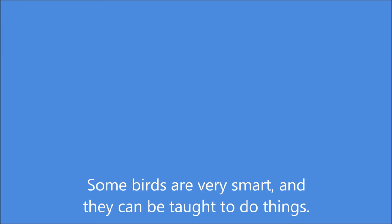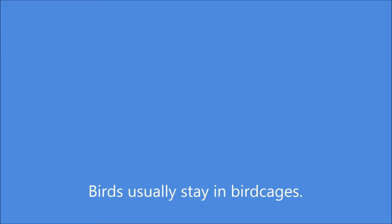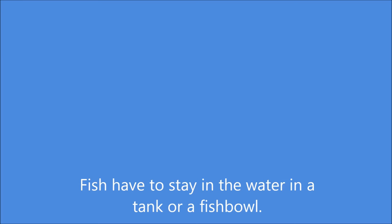Parrots are very clever. Some of them even talk. Birds usually stay in bird cages. Fish have to stay in the water, in a tank or a fish bowl.